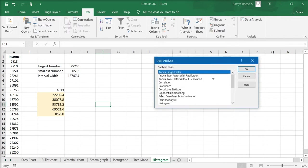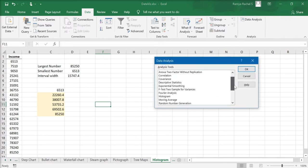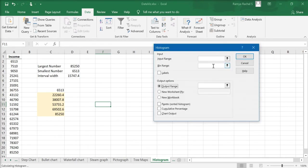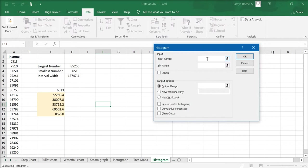Now in the Data Analysis window, select Histogram and click OK. Here in the histogram window, first we are going to input the range of our data set. So click on the cell input range and select all the values in our data set from 6,513 to 85,250.